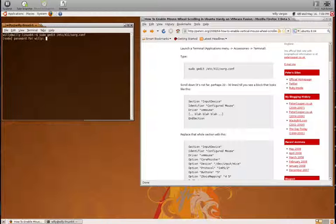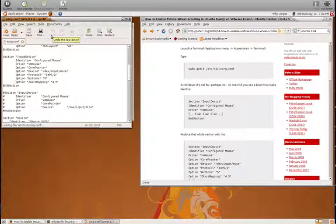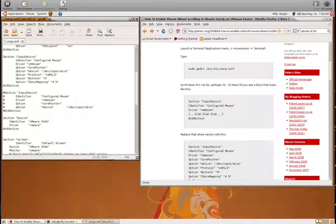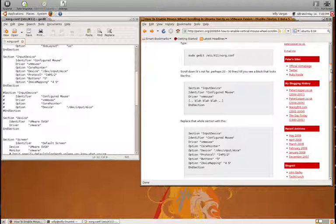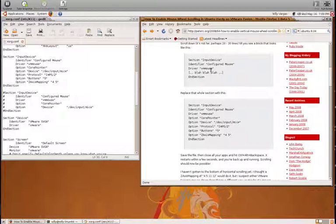We'll go ahead and hit enter, put in our password, and now we're able to edit this particular file. Once we're in here, you want to scroll down to the area that is basically the mouse device.